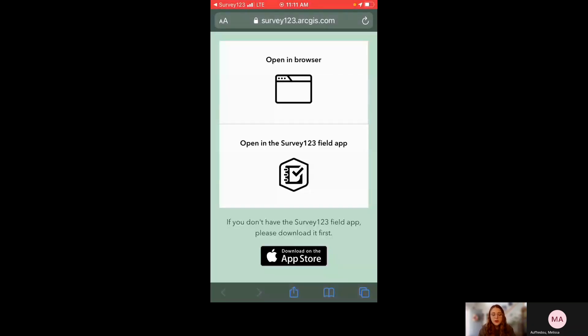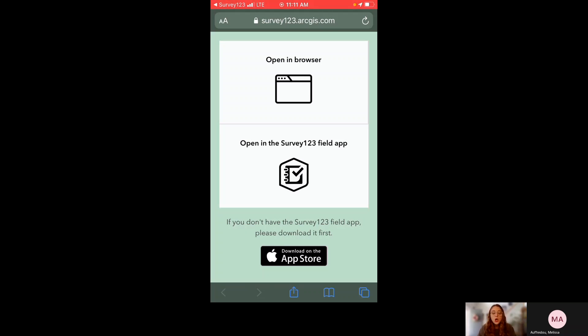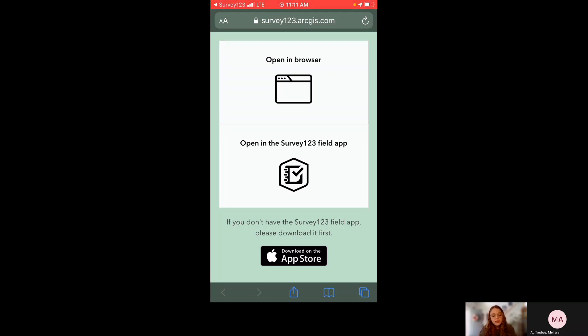So it takes me to my browser and it gives me two prompts. I can either open this survey in the browser, which is what you would do if you were filling out the web form after the fact, after you've returned from the field, or I can open in the Survey123 field app. And that's what I'm going to choose to do now because that's what you want to do when you're in the field. In the browser, you can't necessarily send information if you're offline, whereas the app will allow you to do so.